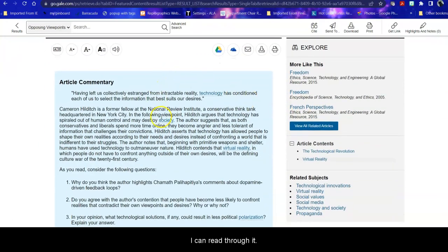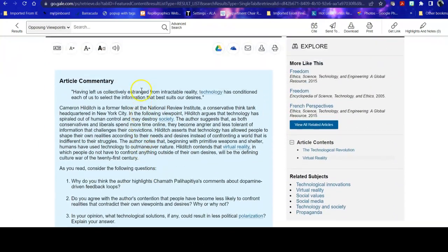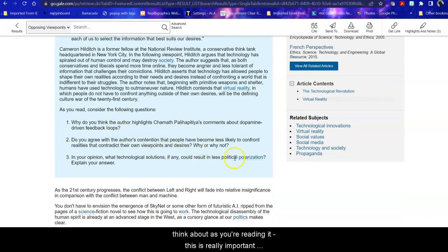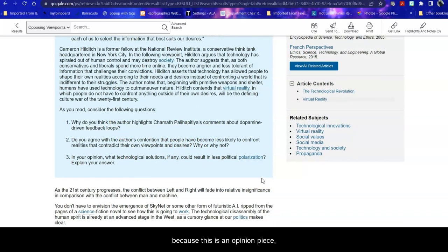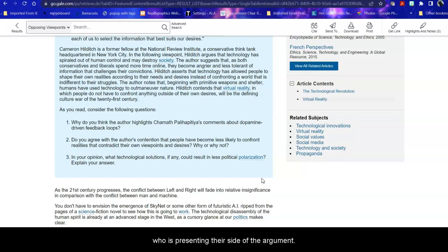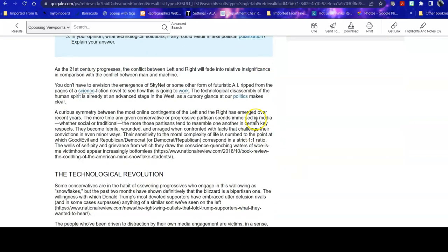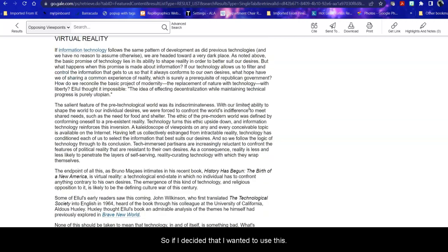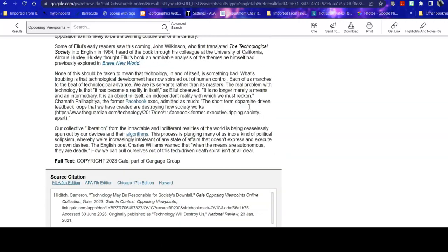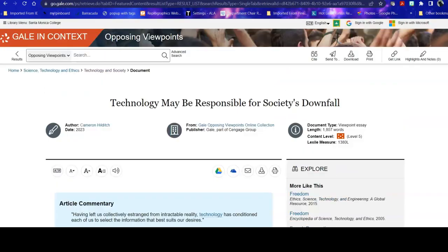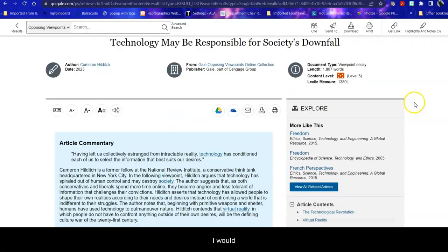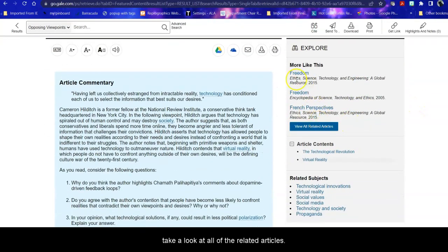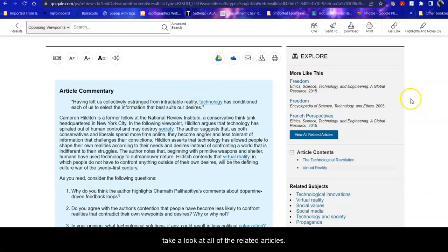I can read through it. It prompts you before you read through it of things to think about as you're reading it. This is really important because this is an opinion piece, this is not a journal article. So you are being presented with essentially a person, an author, who is presenting their side of the argument. It is not the entire thing. So if I decided that I wanted to use this, again, it helps me with my citation. I would take a look at all of the related articles.